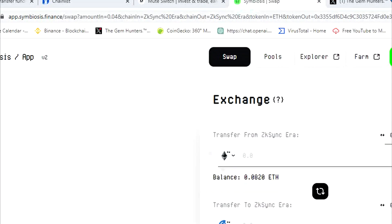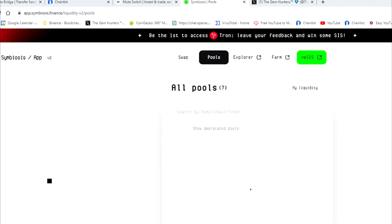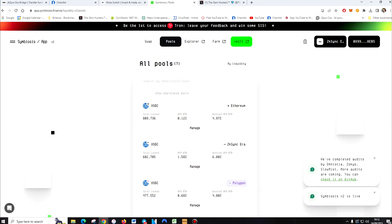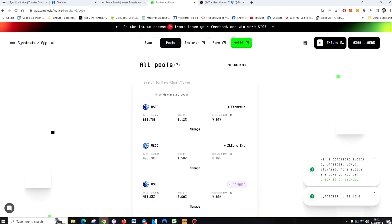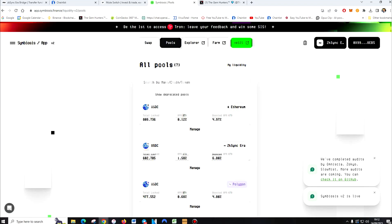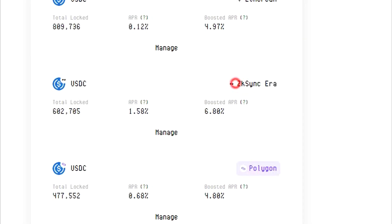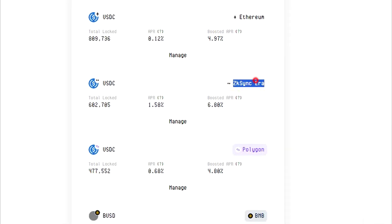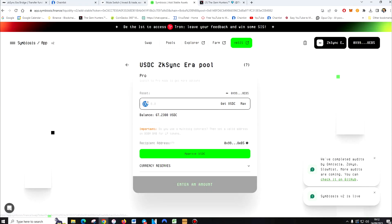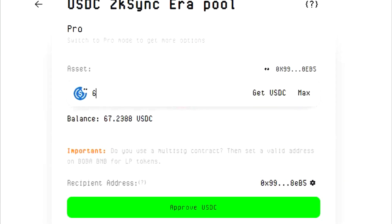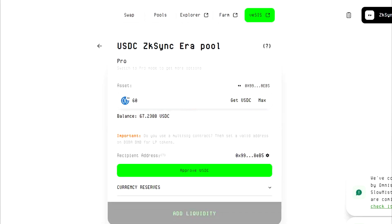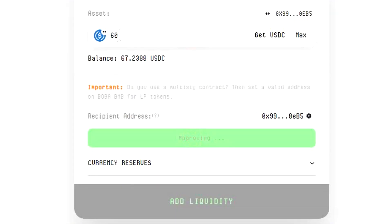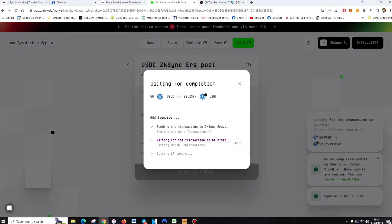Now we're going to Symbiosis. Go to pools. Now, with this, it's a bit different. So Symbiosis works different. You've got to find the ZK. Okay, it says ZK Sync era. Make sure you use this one. Manage. Now, I want to put 60 USD in once again. Approve USDC.